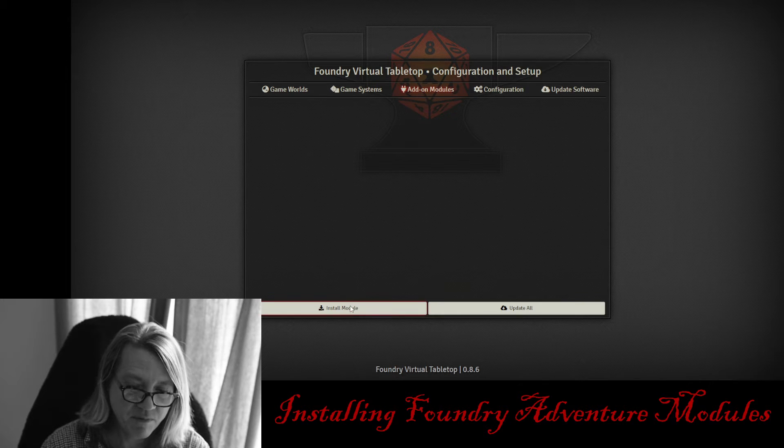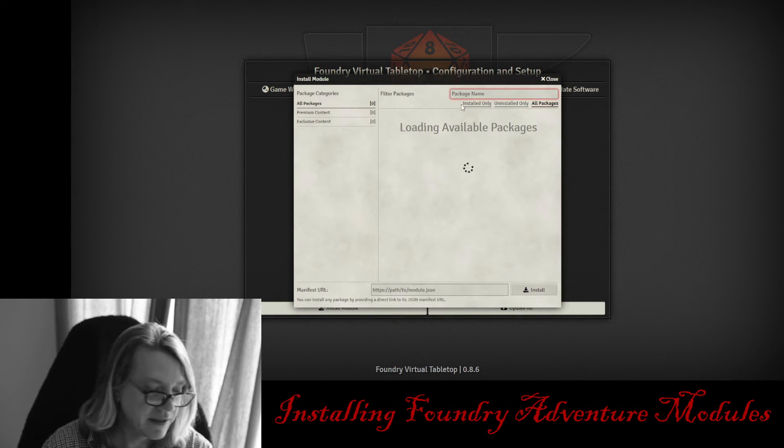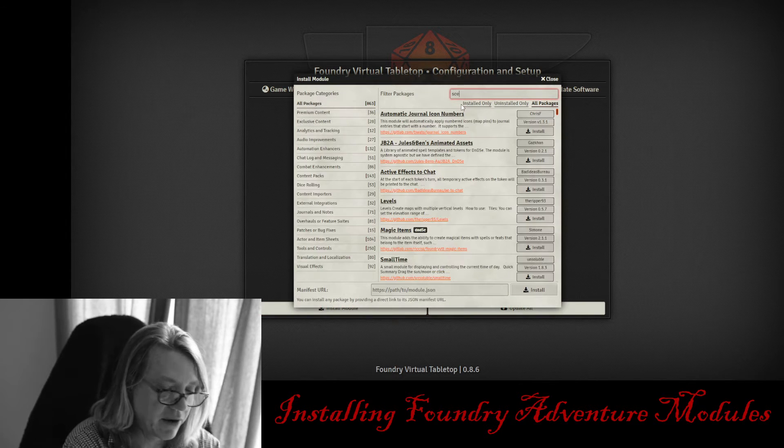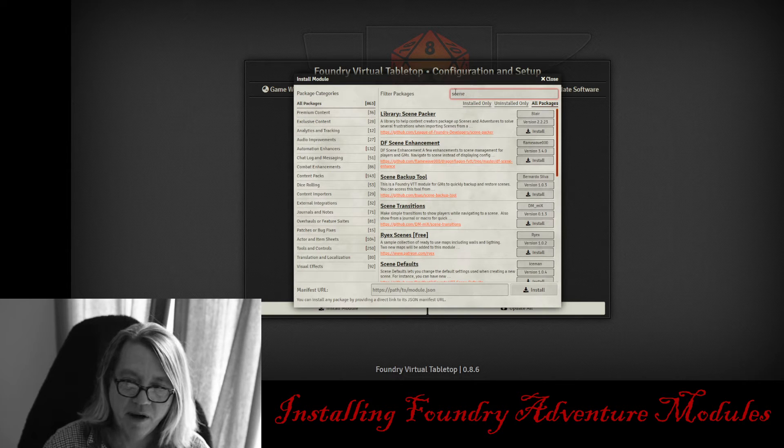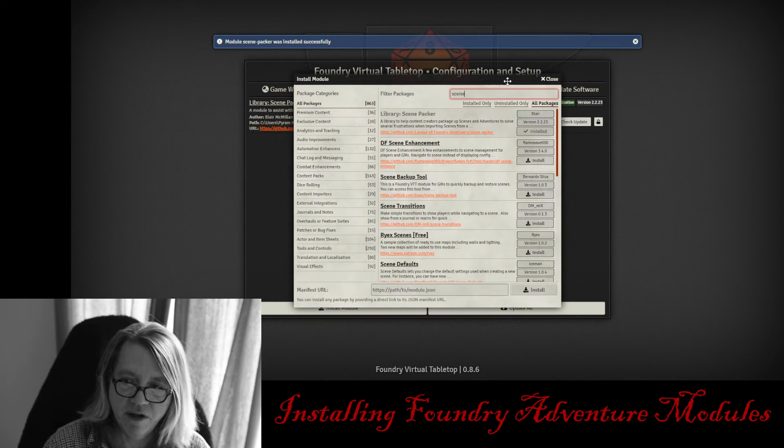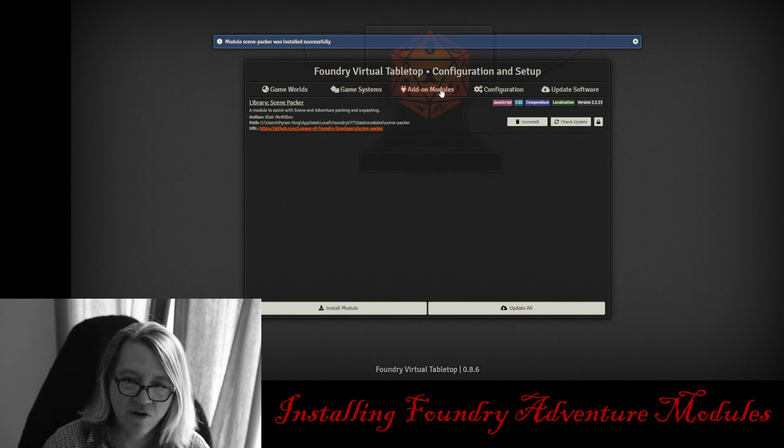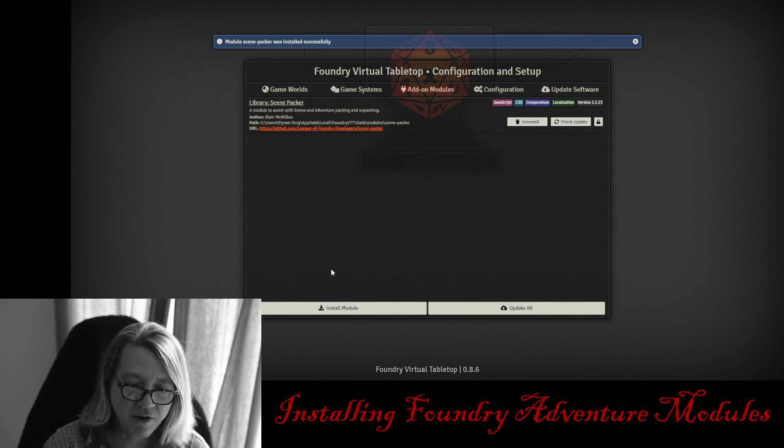The first module I'm going to need to install is the Scene Packer. So let's type in Scene Packer, and I'm going to hit install, and there it is. Scene Packer is now installed. It's the only module I have installed.